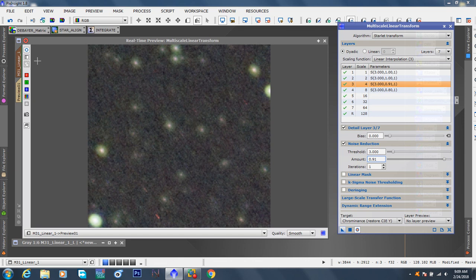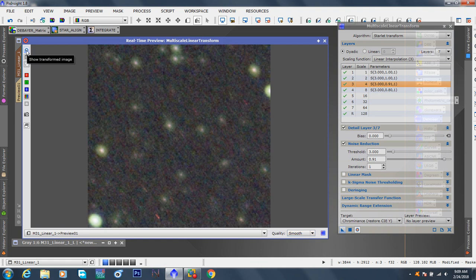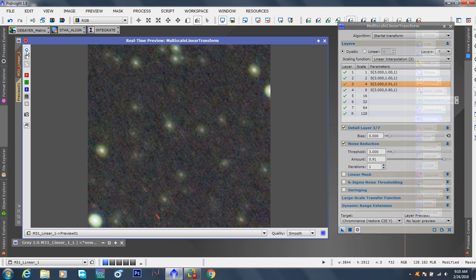So if I go before, wait a second, before, there's all that purplish, bluish, reddish, greenish, blotchiness. After, gone. Before, it's there. After, much, much subdued. So I'm happy with that. I'm going to try to close the preview.